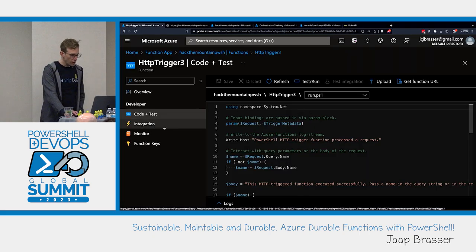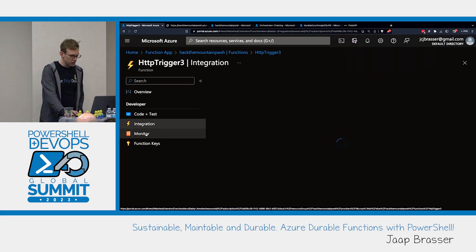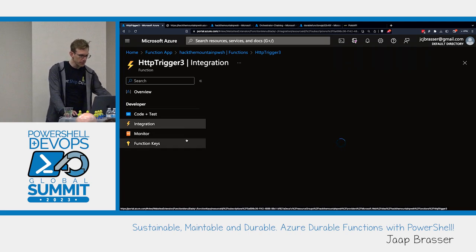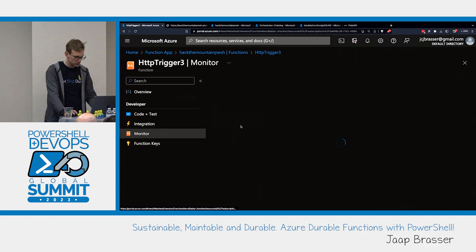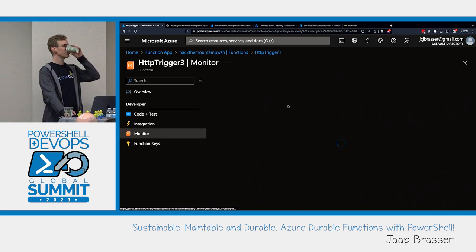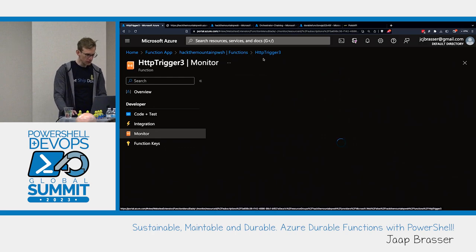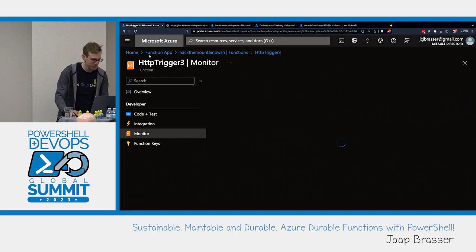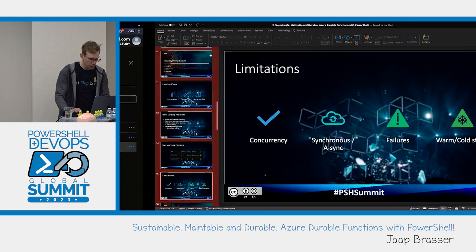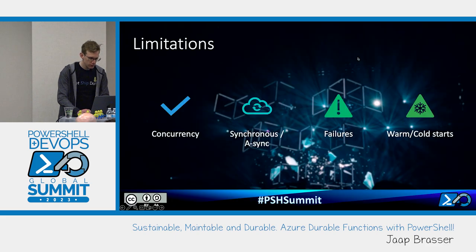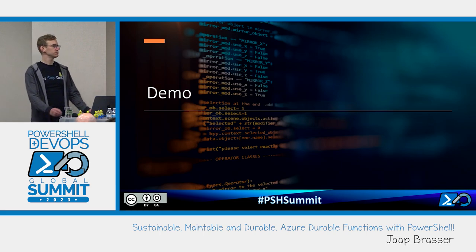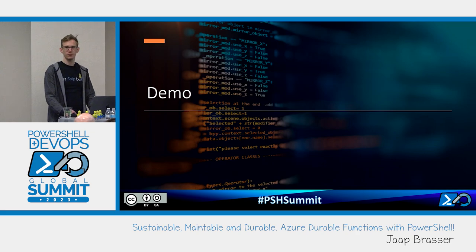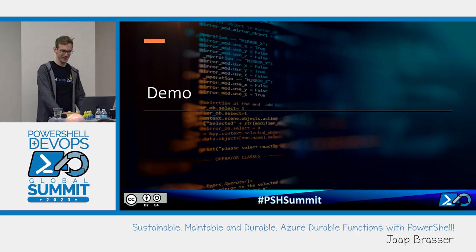If we take a look at our monitoring, we have a couple of options there as well. With that out of the way, any questions about Azure functions themselves? All clear? That's fantastic.